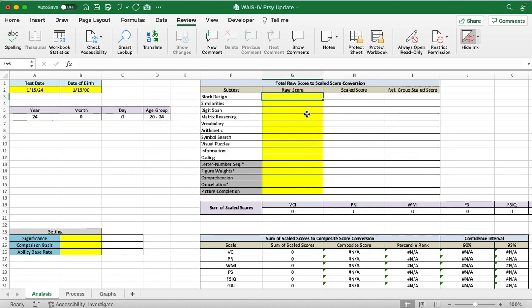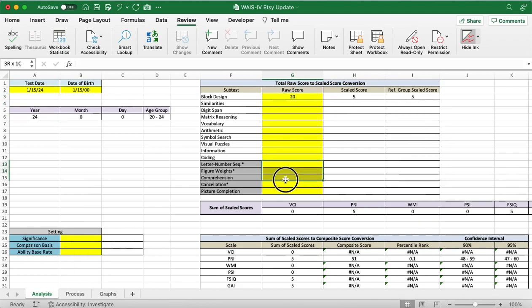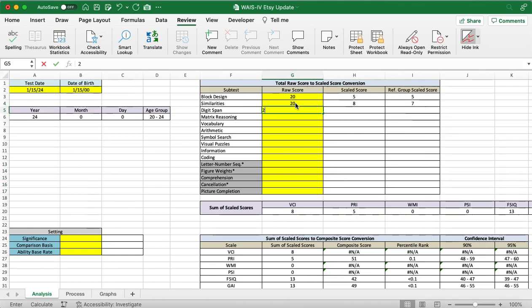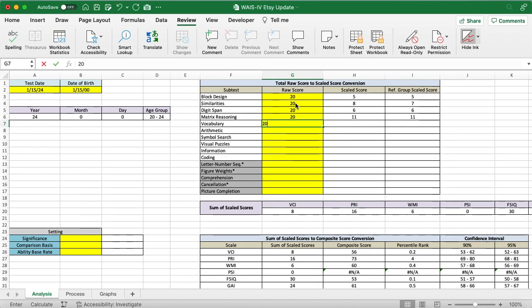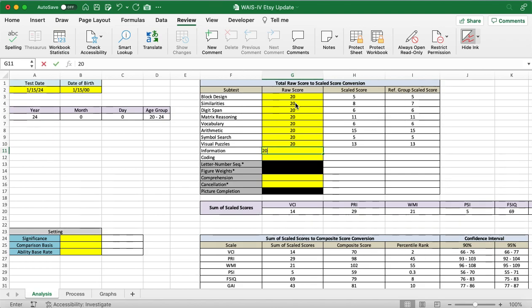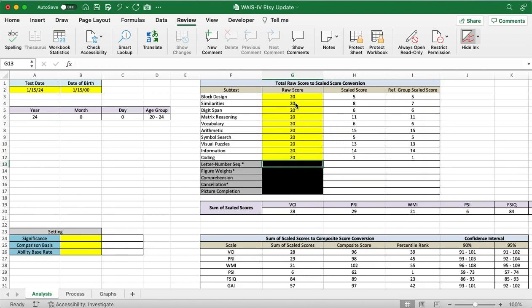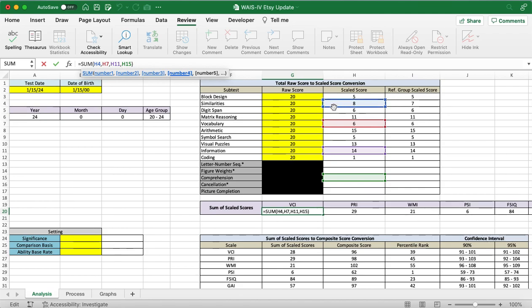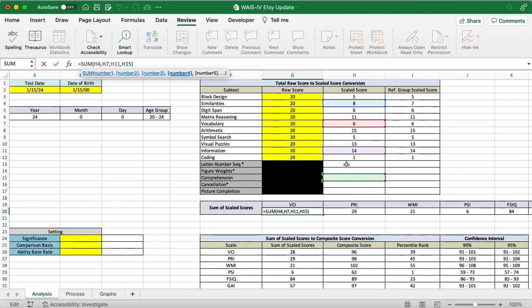For the raw scores, we're going to add in, we're just going to do 20 for all of them. As we do put it in, pay attention to these secondary subtests. They'll get blacked out as we enter in the data. Because when we're doing the index calculations, there is a limit on the number of subtests that you should consider when applying them. For instance, when we're doing the VCI, we should only take into account the similarities, vocabulary, and information. And if one of those tests is invalid or we're unable to deal with them, then we should do the comprehension. And we should only ever have three subtests here. We shouldn't use all four. So, those will black out automatically.